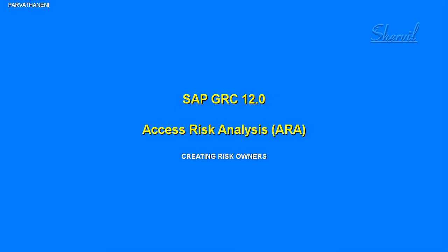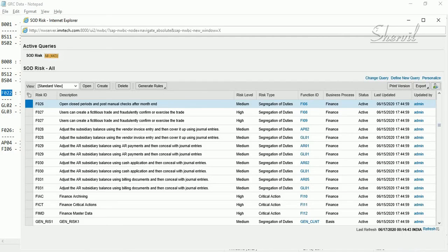Now let us go and create risk owners. This is a two-step process: first, we create the user IDs in the back-end GRC system, and then we come to access control and define those user IDs as risk owners in the access control.